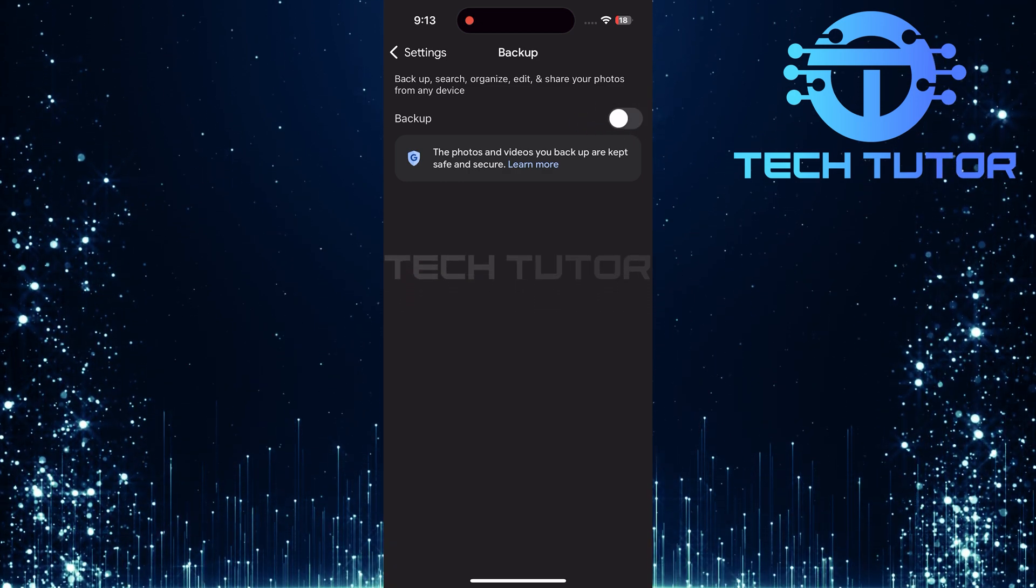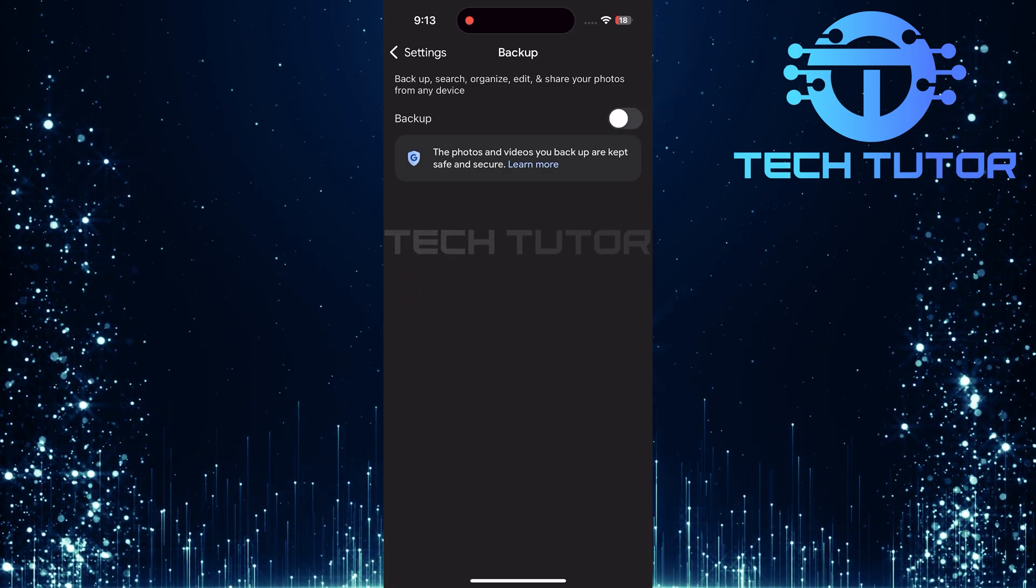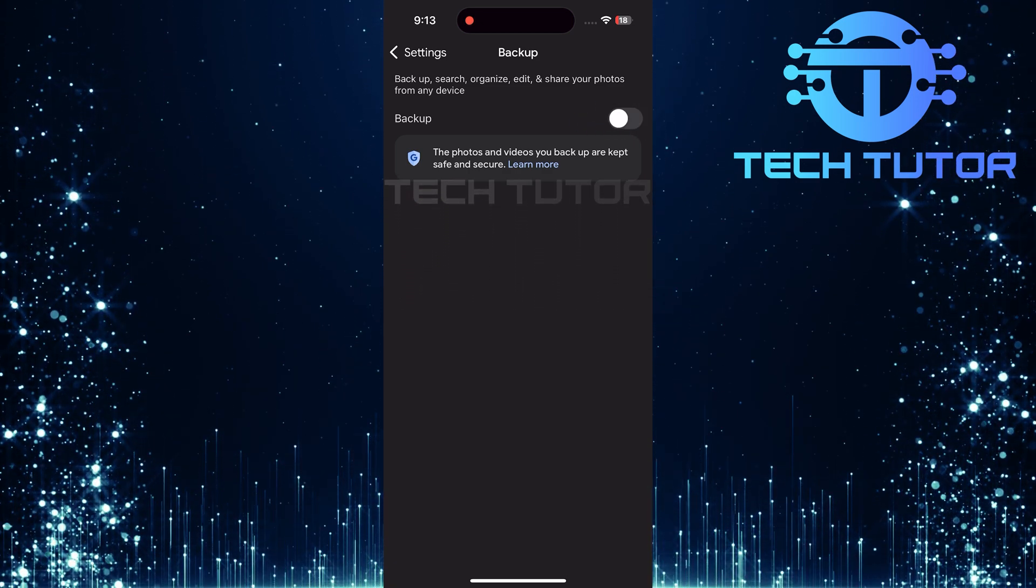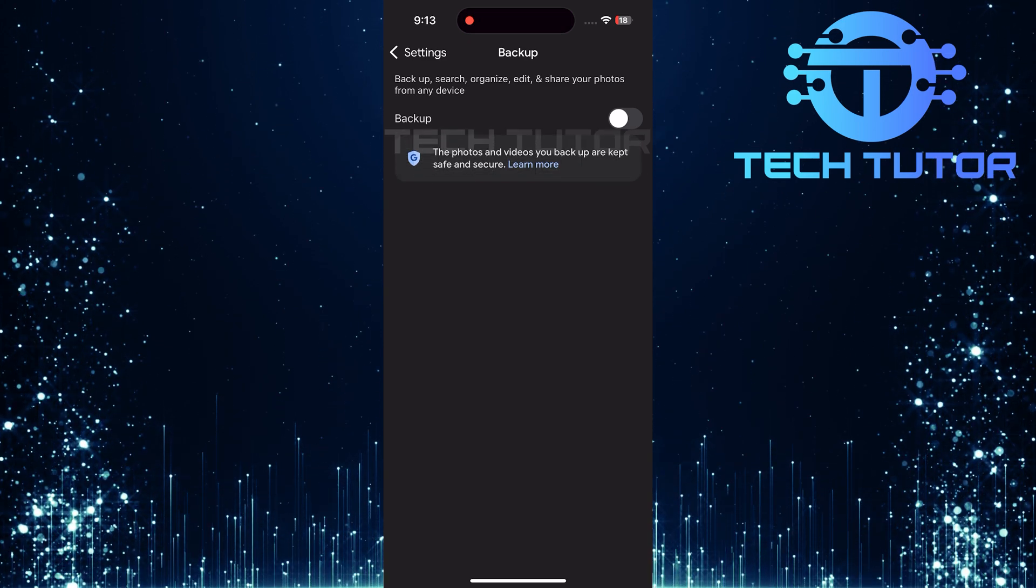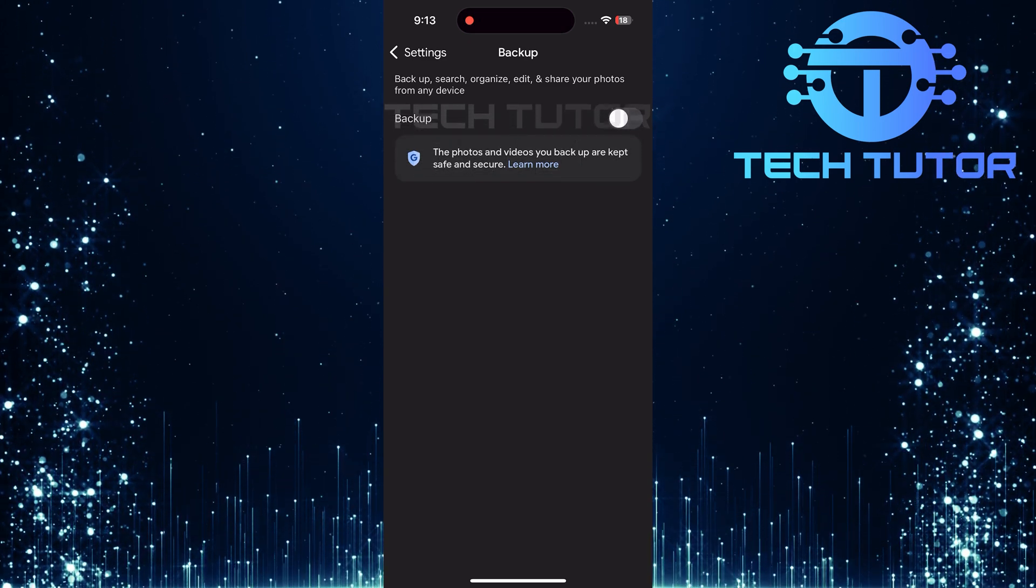And there you have it. Disabling Google Photos Sync on an iPhone is quick and straightforward once you know where to go.